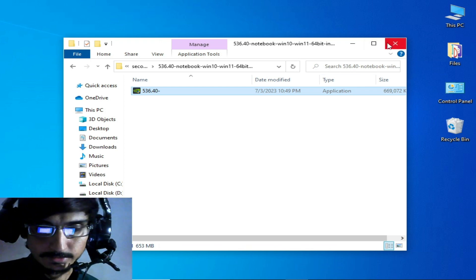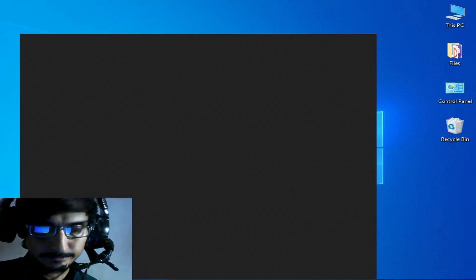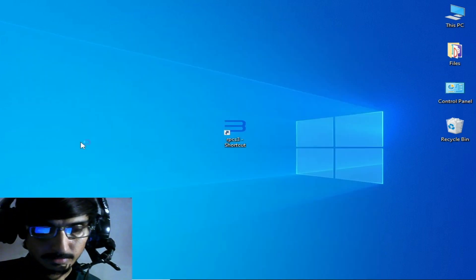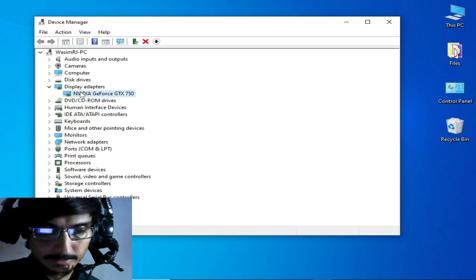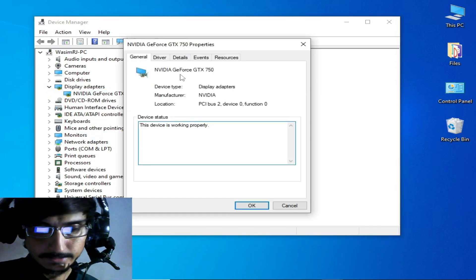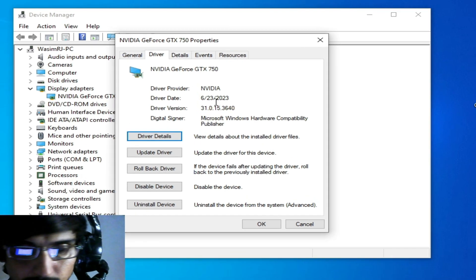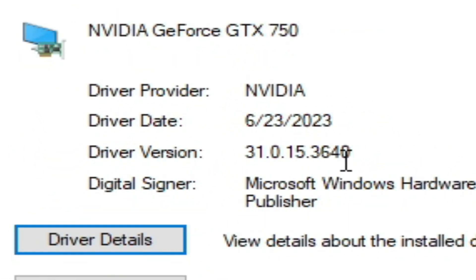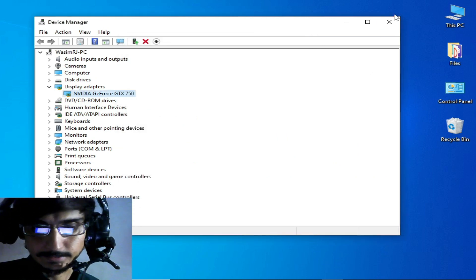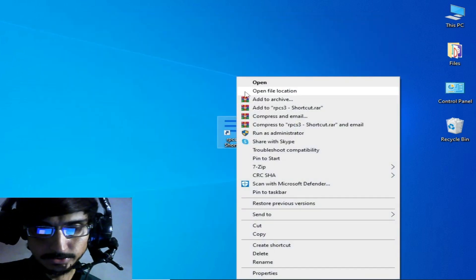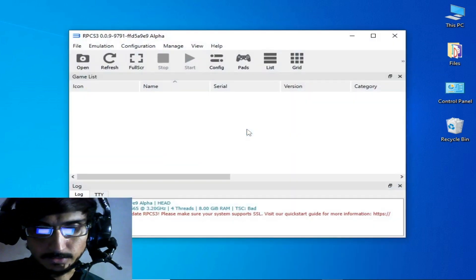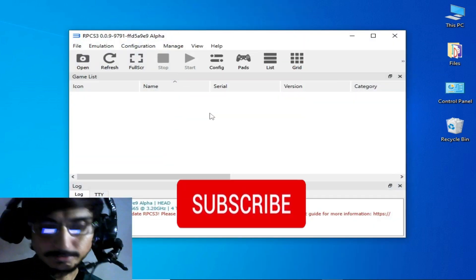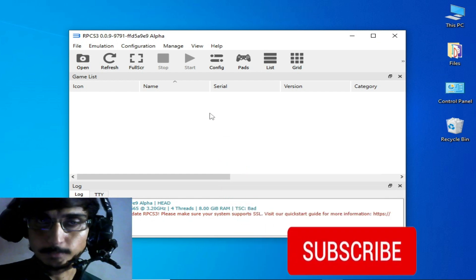Now I go to Device Manager again and Display Adapter, right click, Properties, and driver date. You can see 2023, so I have updated drivers for my GPU device. Now I try to open my emulator and you can see it successfully opened and the error has been fixed.